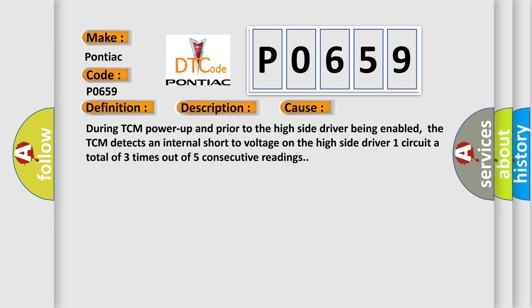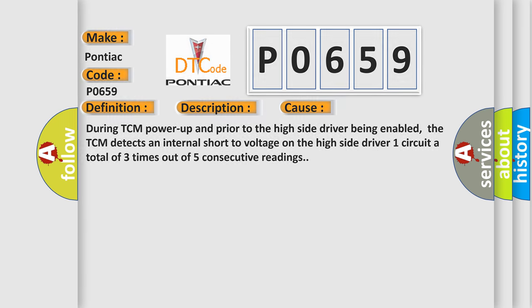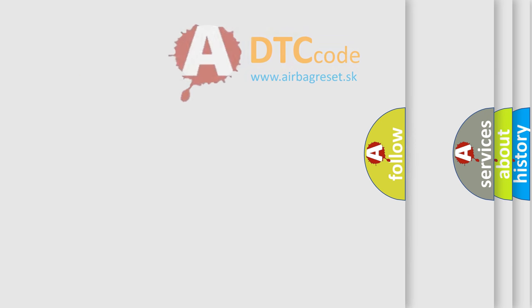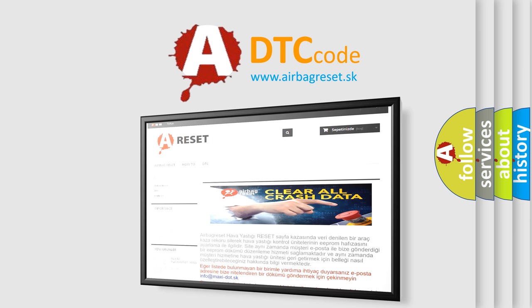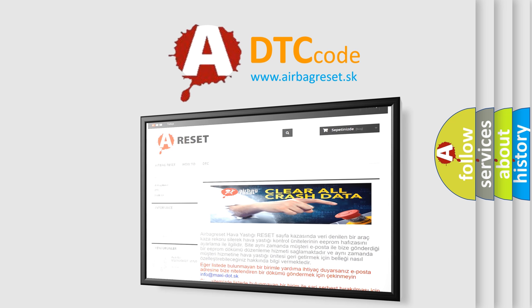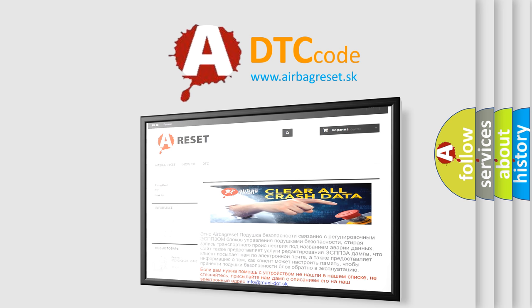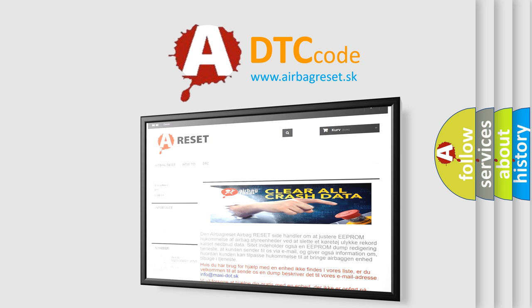The Airbag Reset website aims to provide information in 52 languages. Thank you for your attention and stay tuned for the next video.